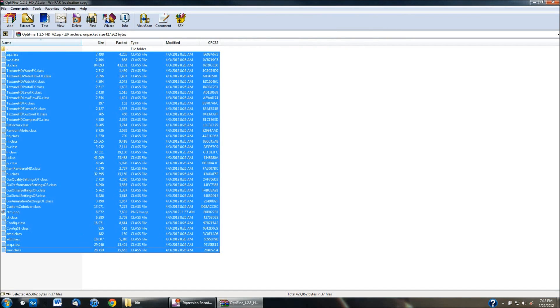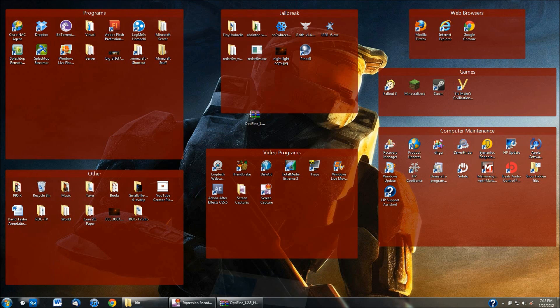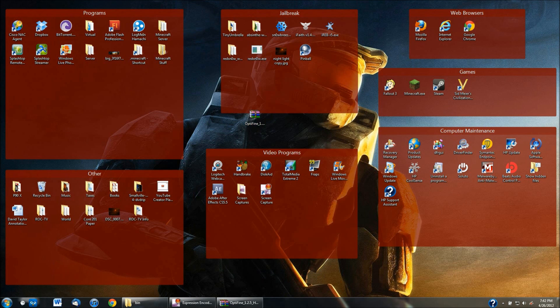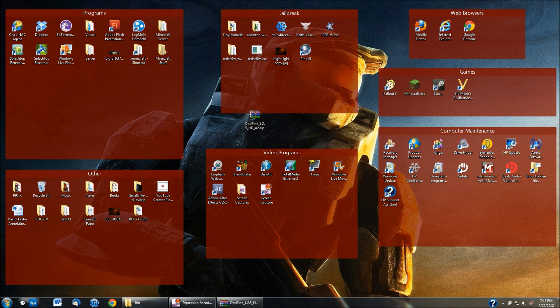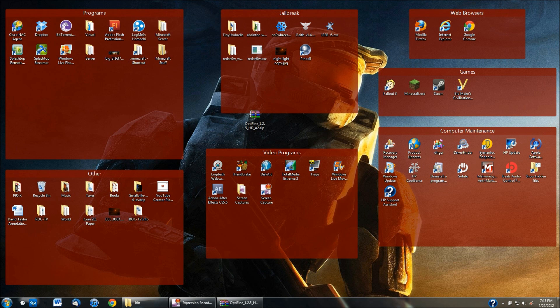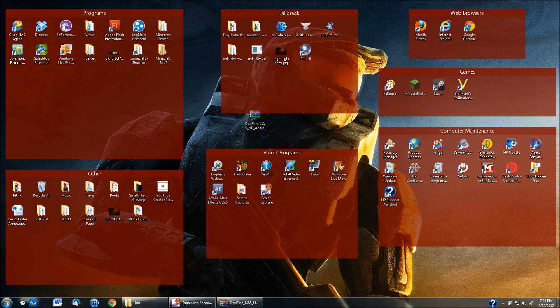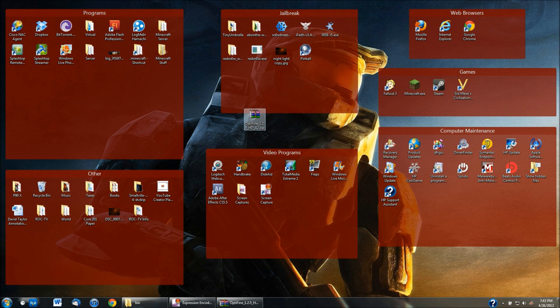You'll need all of these to install the Optifine mod and this mod will let you change almost every single video setting inside of Minecraft in order to make it run smoother. So say like my computer is a pretty good computer but it won't run Minecraft very smooth if I'm using some of the highest graphics. So I need to lower those graphics in order to have it run a lot smoother.